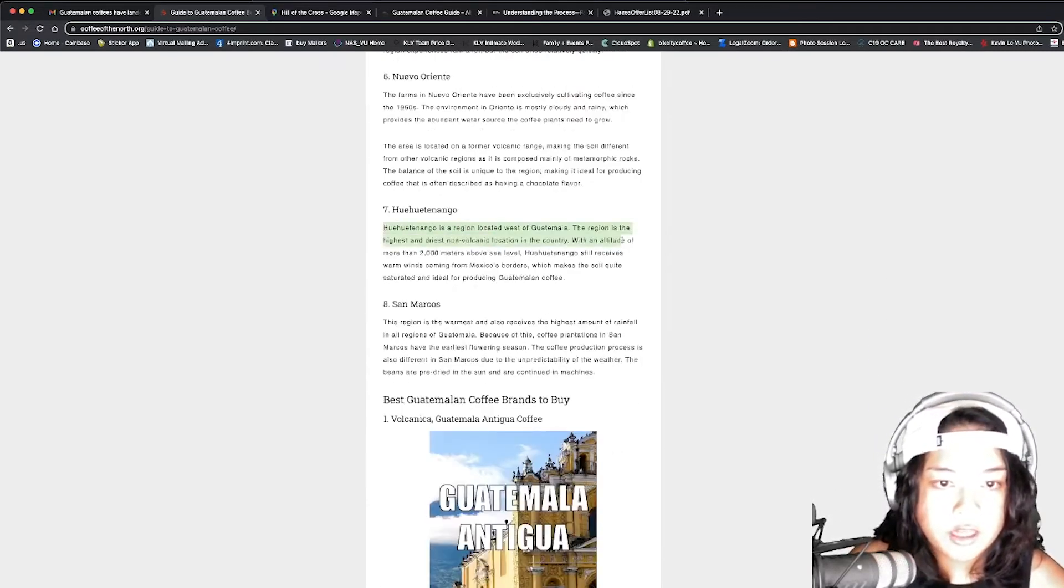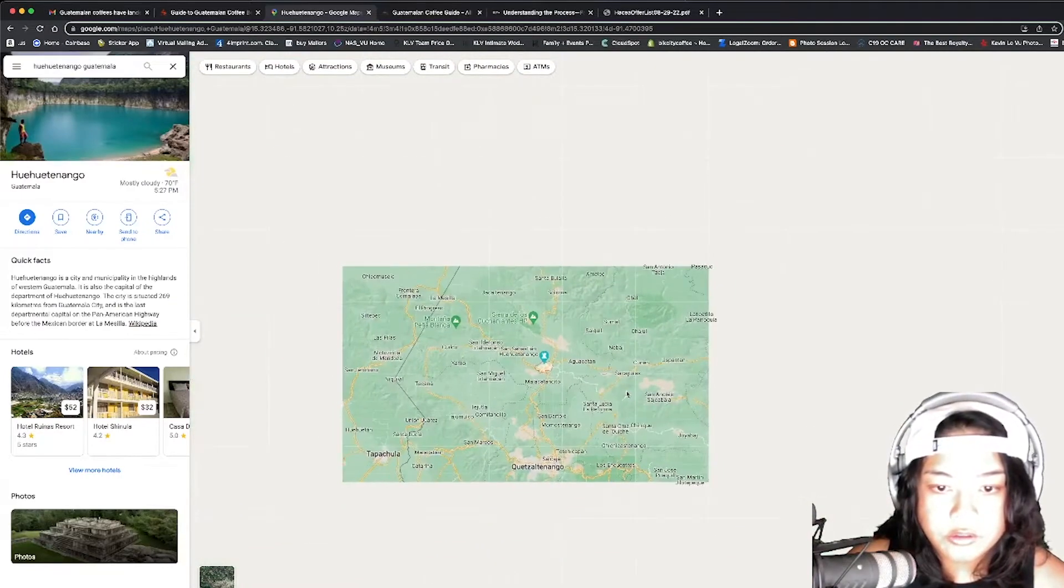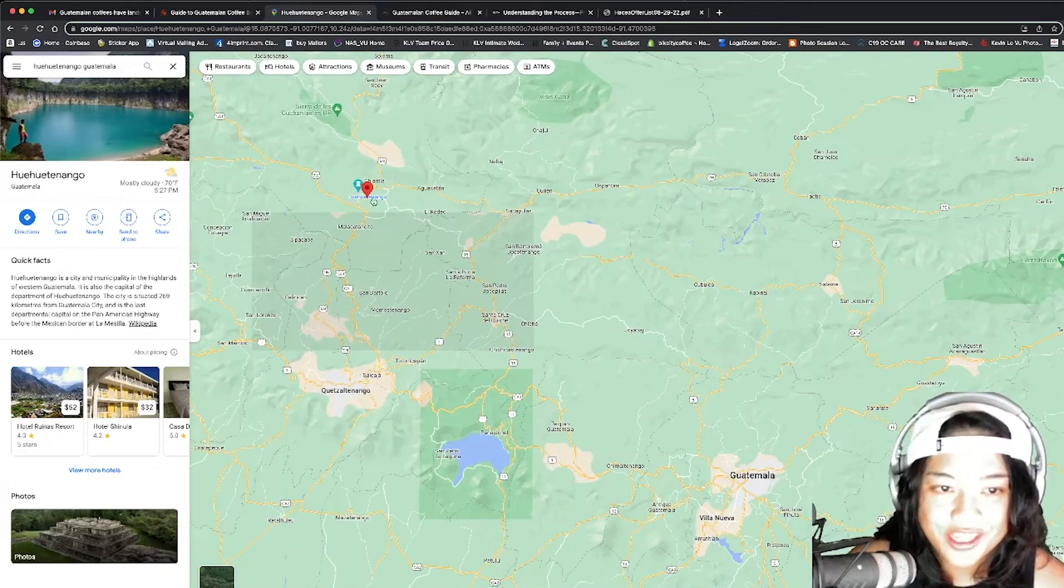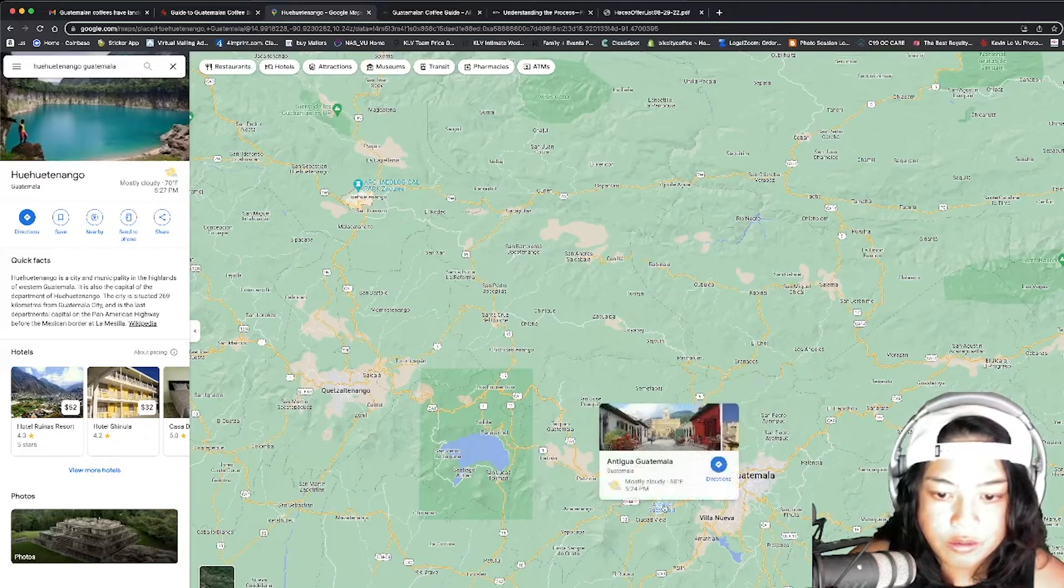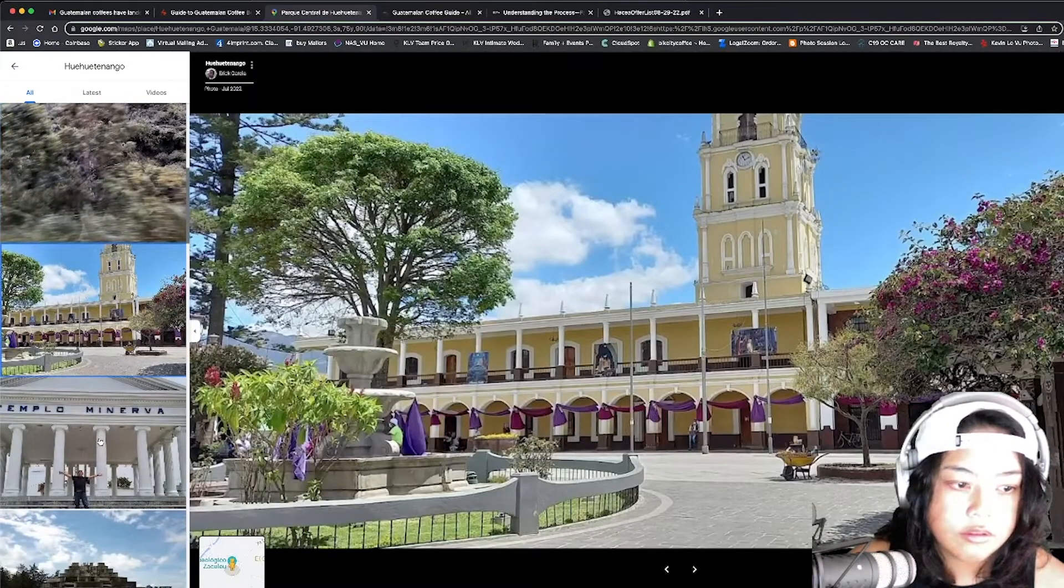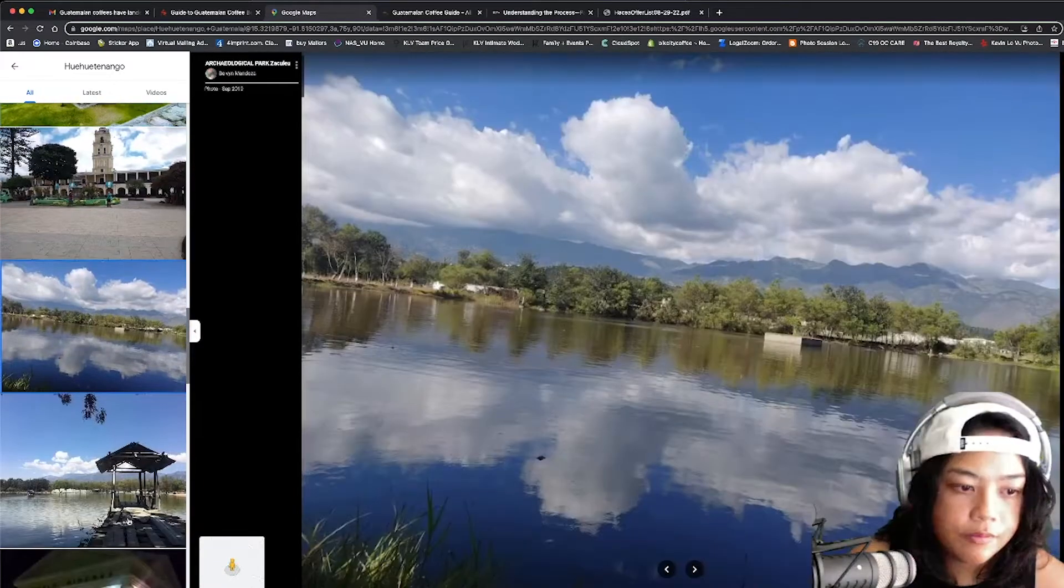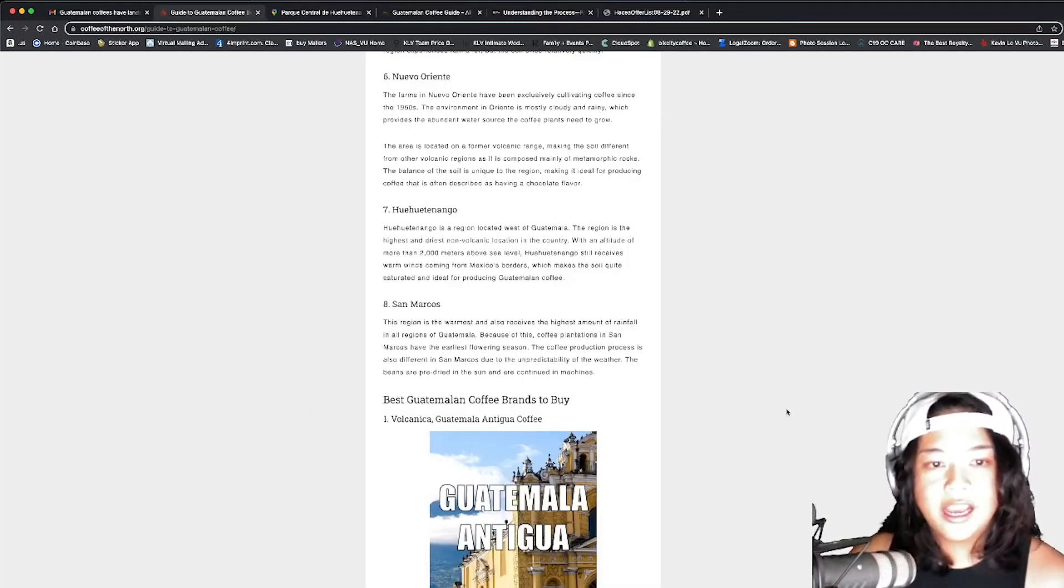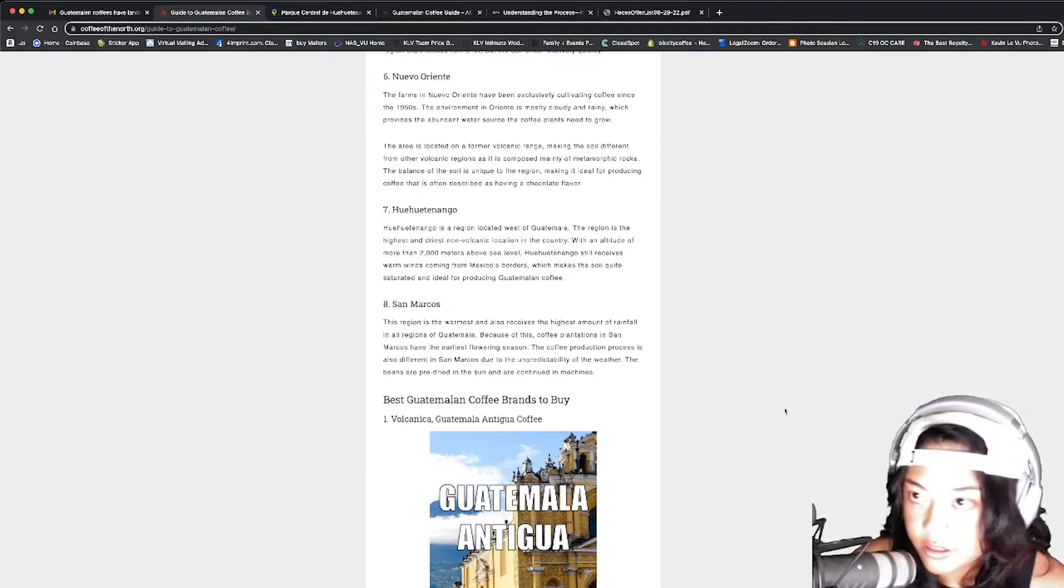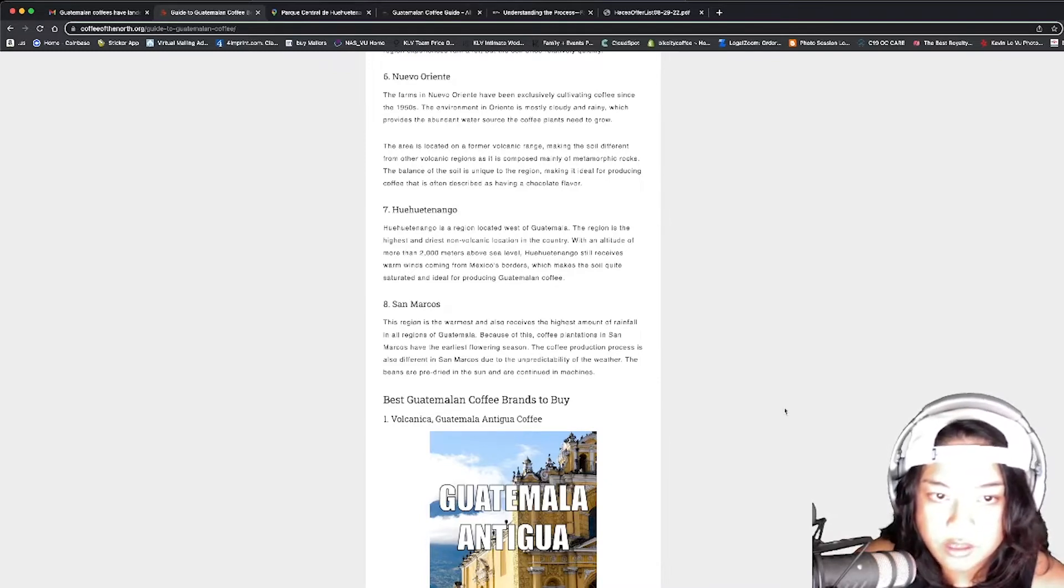Let's read about this one because I see it everywhere. It's a region located west of Guatemala. Let's find it. So in relation to, here's Huehuetenango. Or Huehuetenango. I'm sorry, I'm butchering it. There that is. Very pretty. Very rural versus Antigua, which is a little bit more developed. Let's take a look. Wow. Definitely more rural. I hope these are all accurate photos. The region is the highest and driest non-volcanic location in the country with an altitude of more than 2,000 meters above sea level. So Huehuetenango still receives warm winds coming from Mexico's borders, which makes the soil quite saturated and ideal for producing Guatemalan coffee.